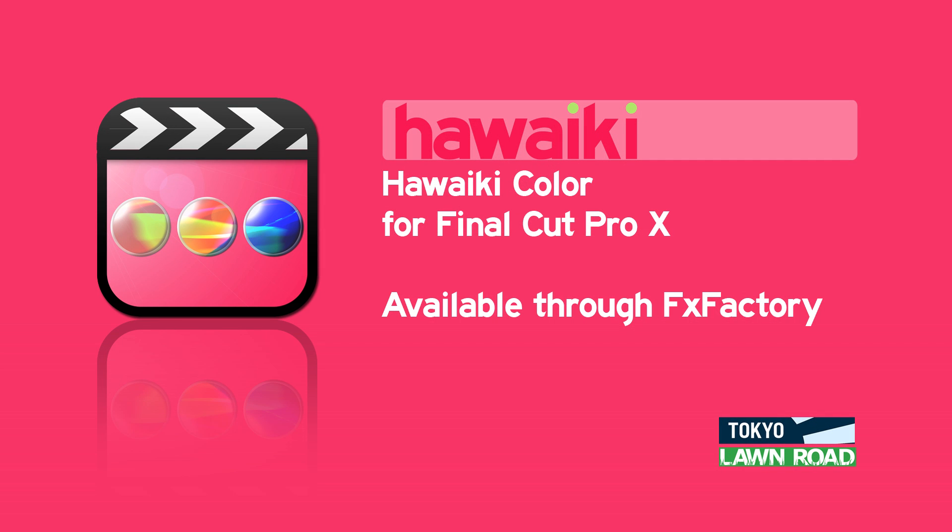Hello and welcome to this brief introduction to using Hawaiki Color, the groundbreaking new grading plug-in for Final Cut Pro X from Tokyo Productions and Lawn Road, available exclusively through FX Factory.